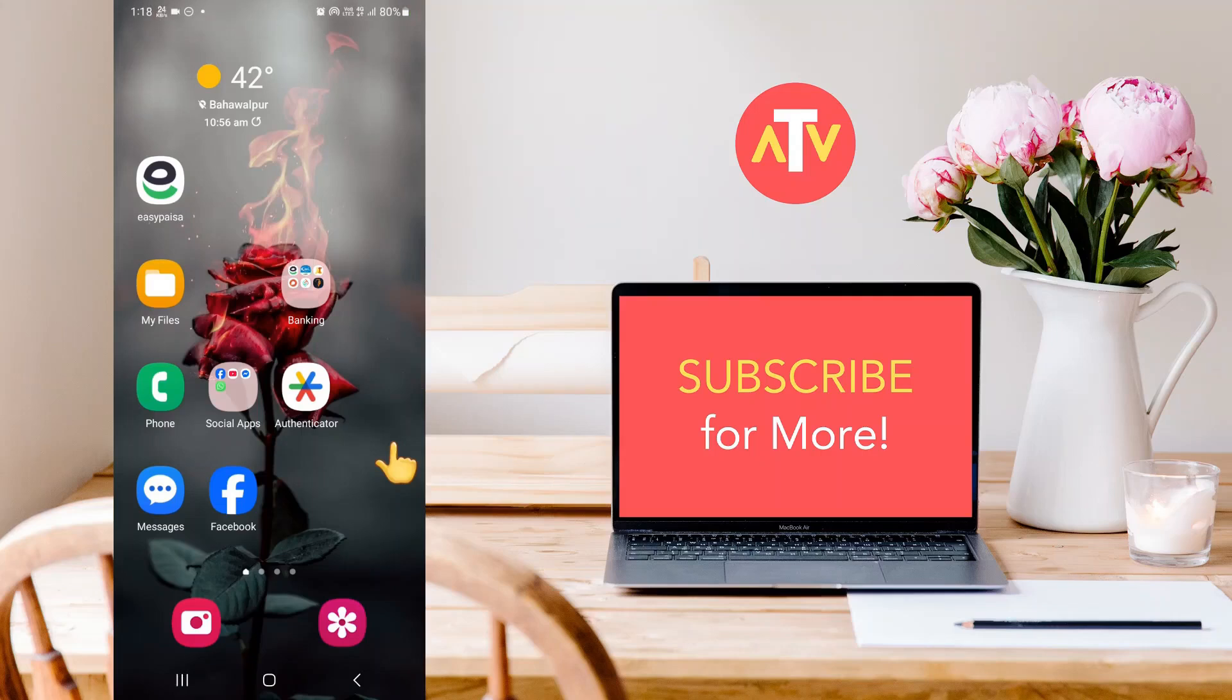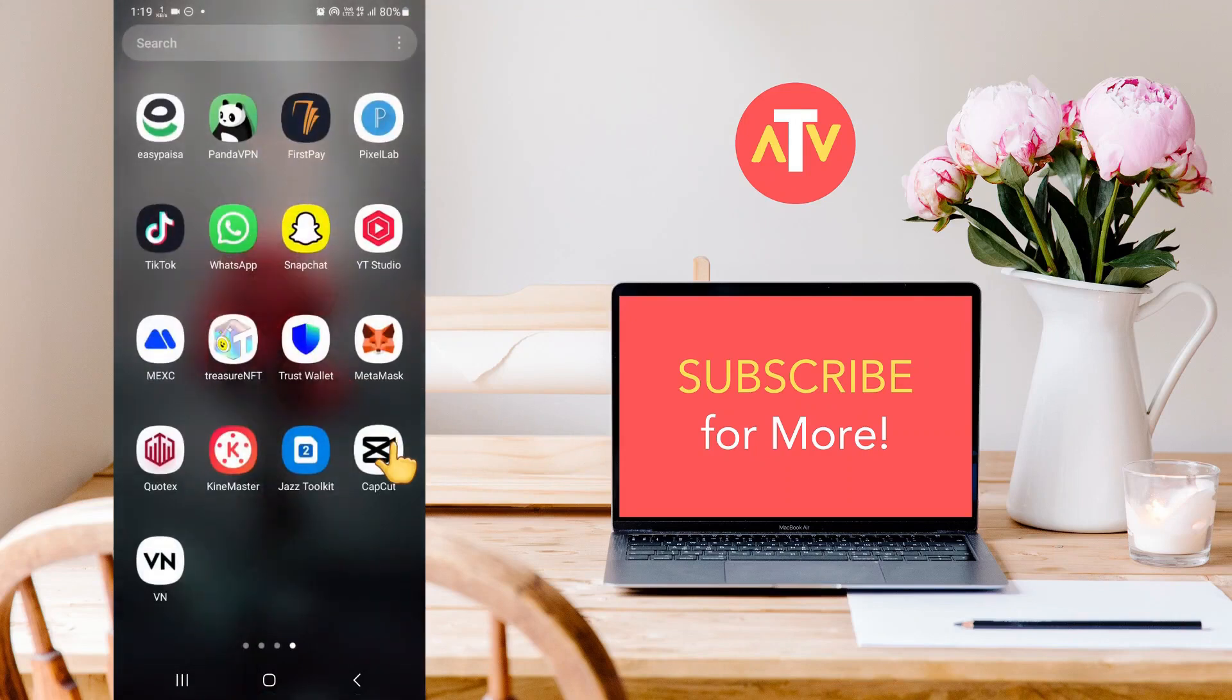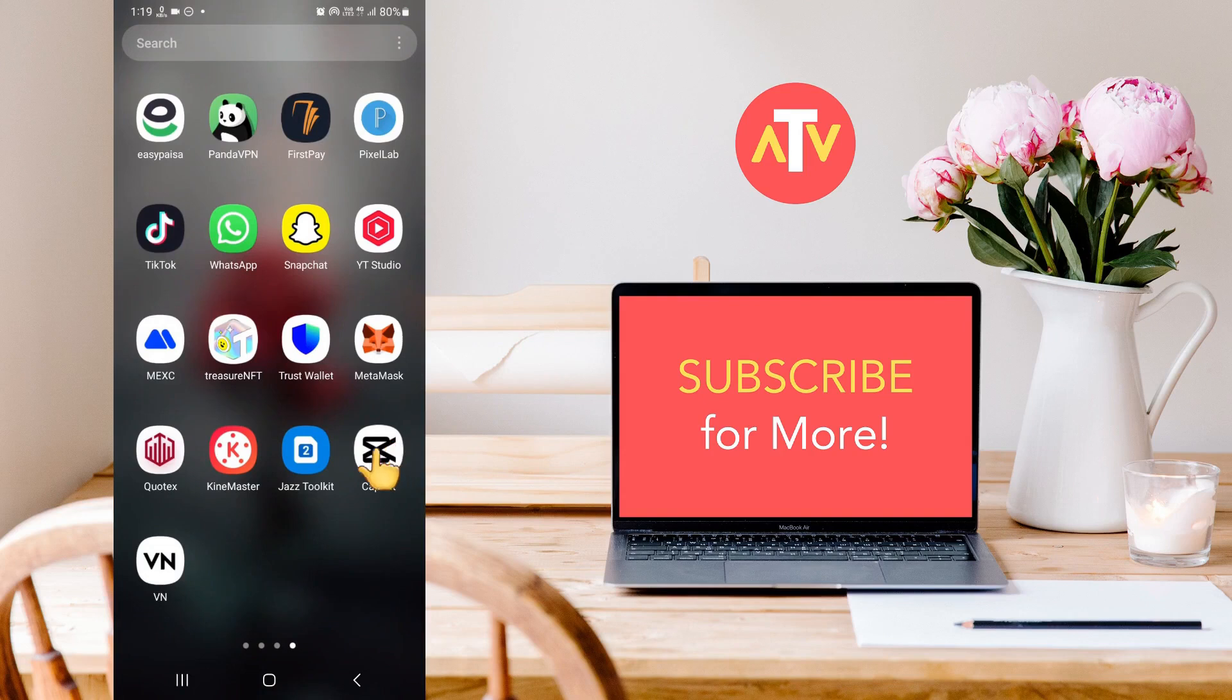Hello everyone, in today's video I'm going to show you how you can put two videos on one screen using VN Video Editor. So let's get started with the video.